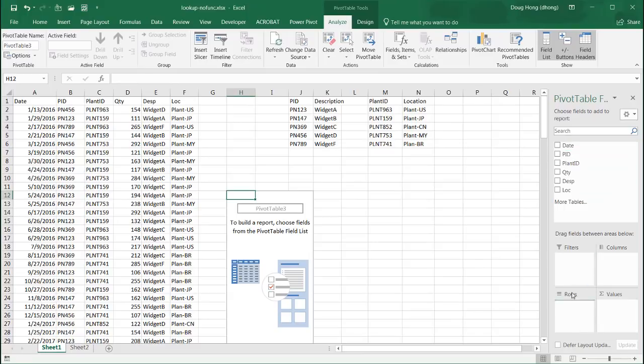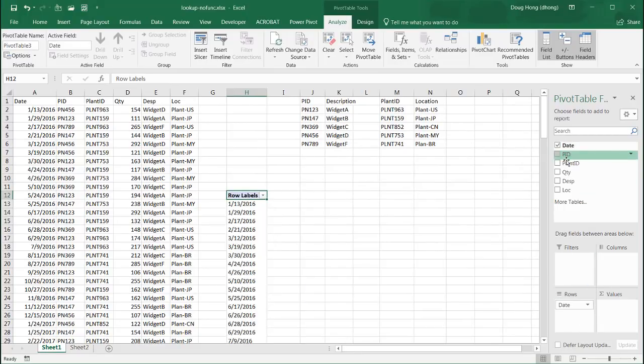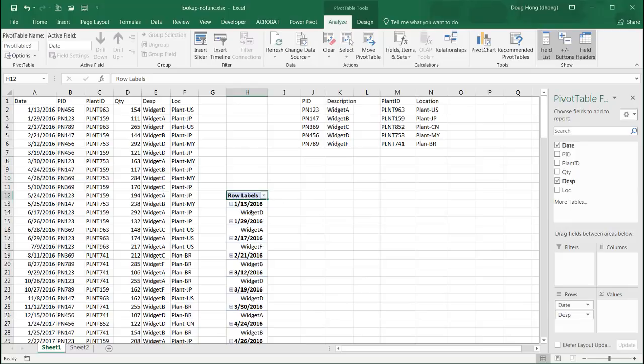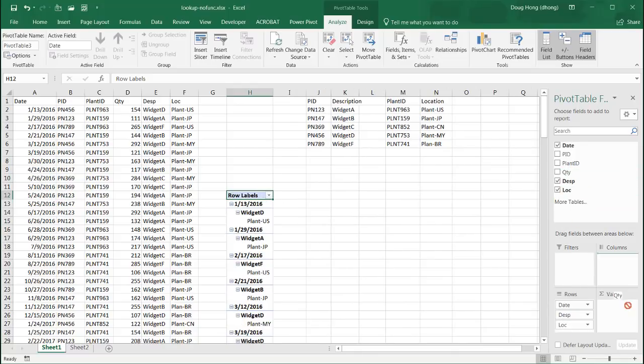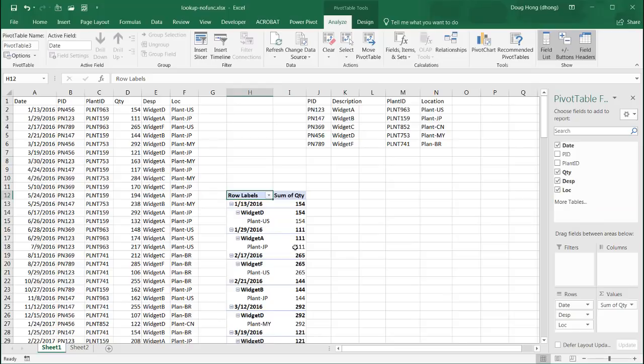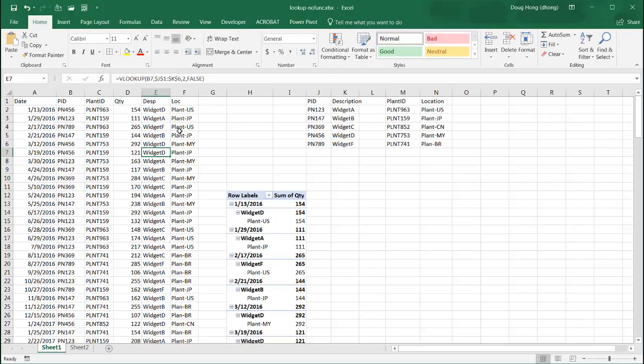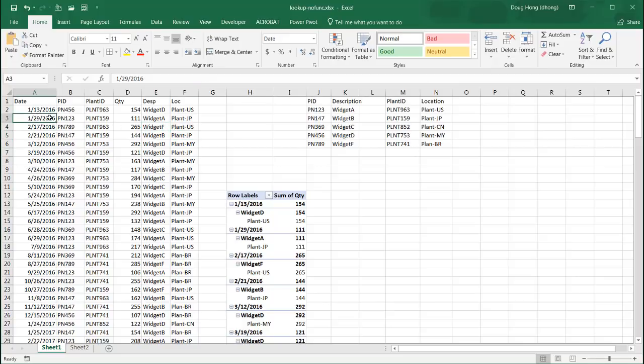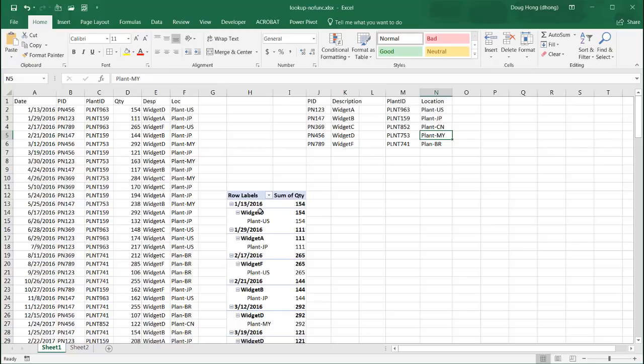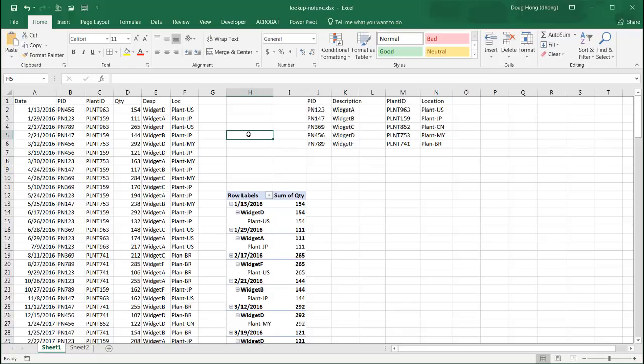So I can do date. Instead of having PID, I want to have my description. Widget D, widget D, location, and maybe a quantity. And this is all nice and easy, but let's say we don't want to send this kind of data to people and have them look through the formula for the lookups and maybe mess something up. We just want to send this with just the tables and create our lookups within the pivot table and have it done first.